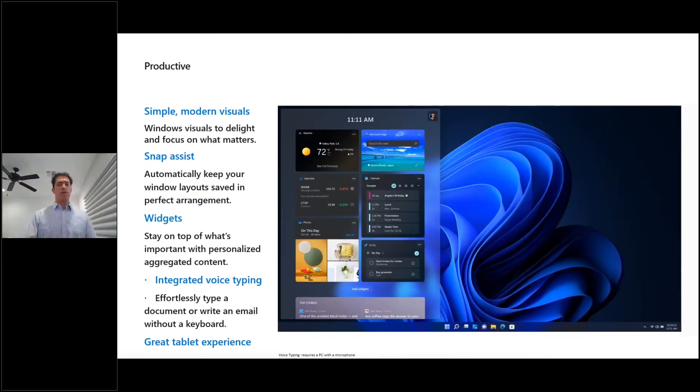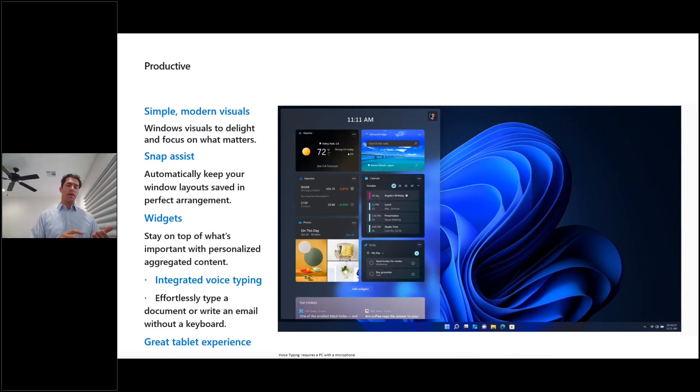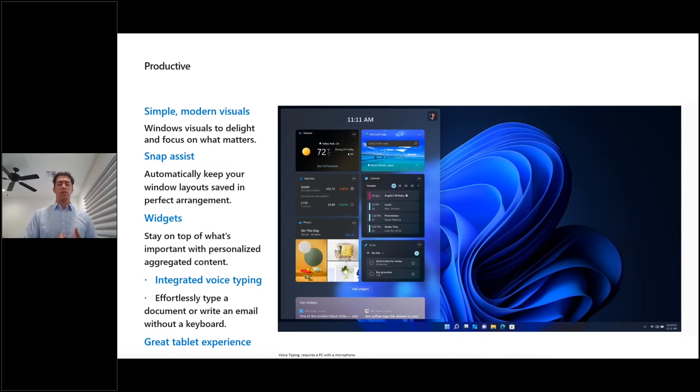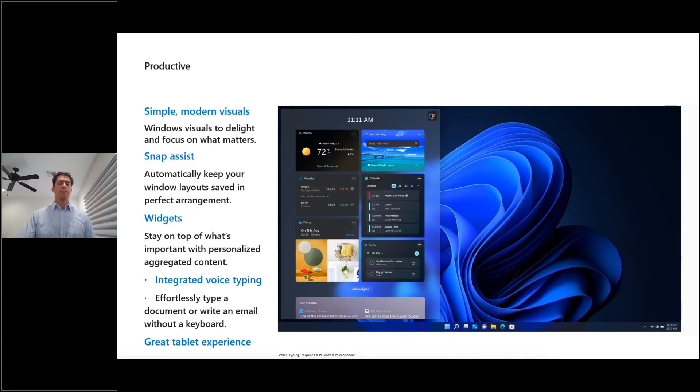And here you see the widgets piece of Windows 11, again, provides surfacing things like weather, news, content, but you can also eventually going to be used to service internal information from organizations and companies as well.